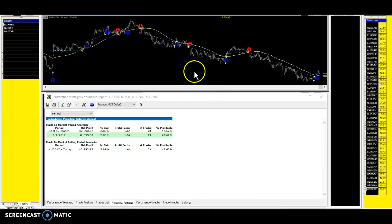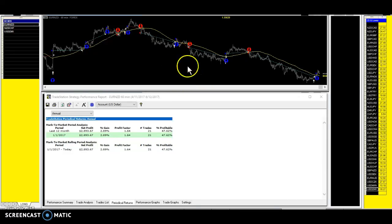So in this system, we go long and short, long and short. So we'll go against the trend.